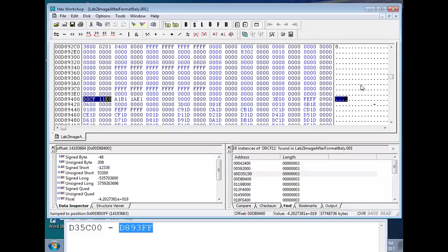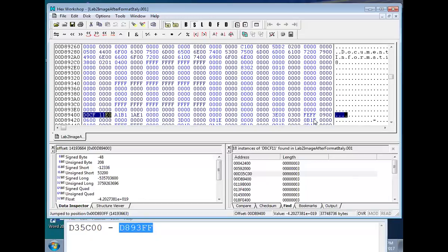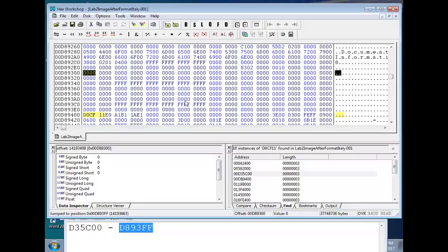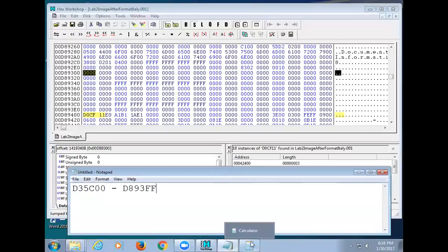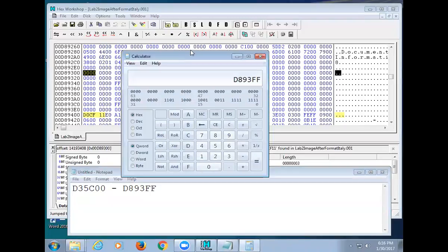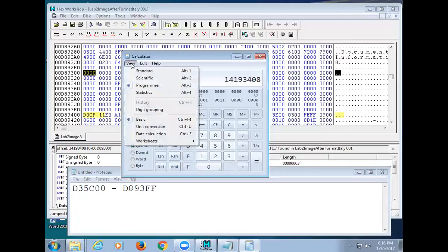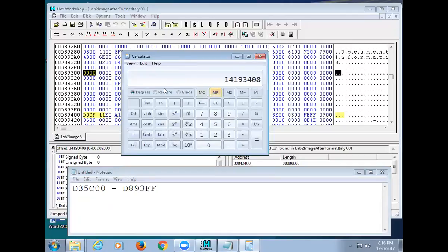Unicode has a larger character set than ASCII — basically double — so it takes two bytes per character. Now, what if I didn't know that D89300 was the end of the previous file — how do I verify it? I'll take that address, convert it to decimal, then in scientific mode check if it's divisible by 512. We know a sector is 200 hex or 512 decimal. D89300 in decimal is not evenly divisible — it's 27721.75 — so that is not a sector boundary.